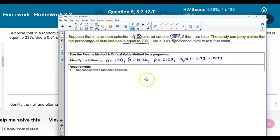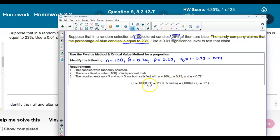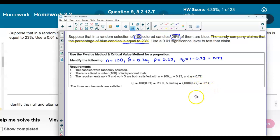Now, what are the requirements? We know the 100 candies were randomly selected, there is a fixed number of 100 independent trials, and the requirements are: n times p = 100 × 0.23 = 23, which is ≥ 5, and n times q = 100 × 0.77 = 77, which is ≥ 5. Therefore, all three requirements are satisfied.